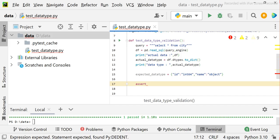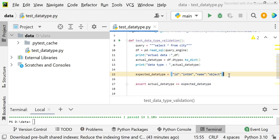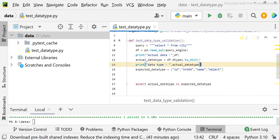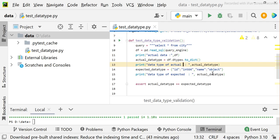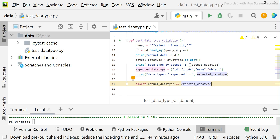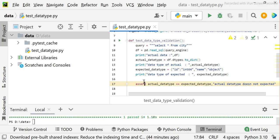Now I'll use a simple assertion: assert actual_data_type == expected_data_type. I'll also print both the actual and expected results. Both are dictionaries, so if they match, the test case passes; otherwise it will say actual data type does not match expected.